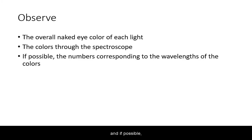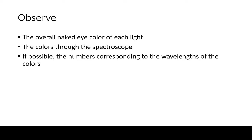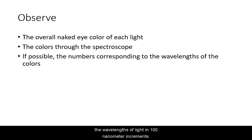And if possible check what numbers those colors correspond to. Those will be the wavelengths of light in 100 nanometer increments.